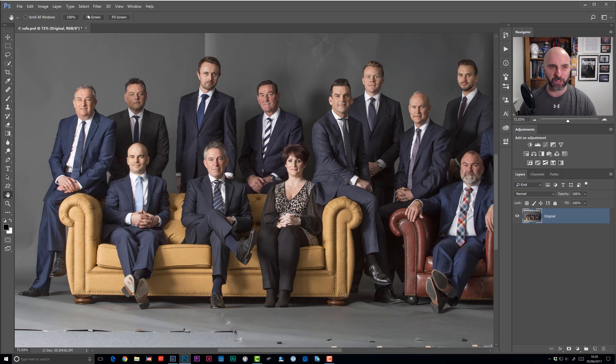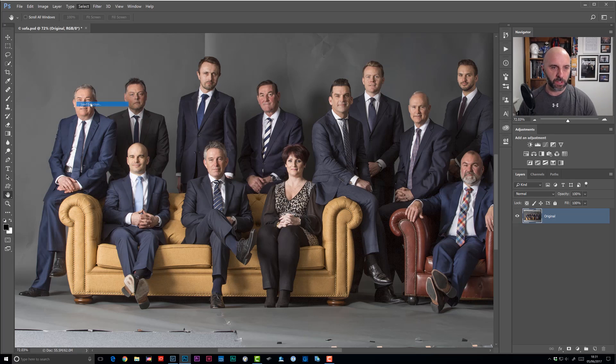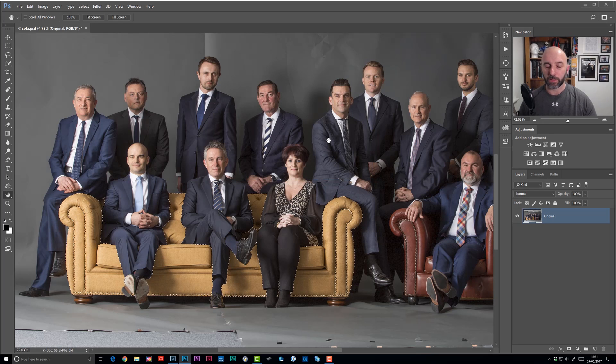I'm going to load that selection in. Go to the Select menu, choose Load Selection, and I've got it saved in here called Yellow Sofa. Click OK and you can see the marching ants.